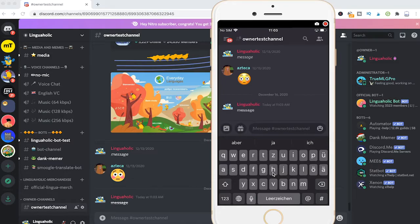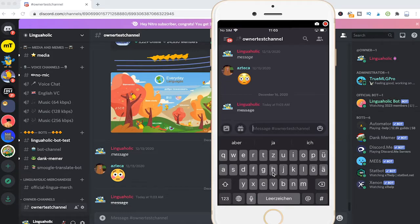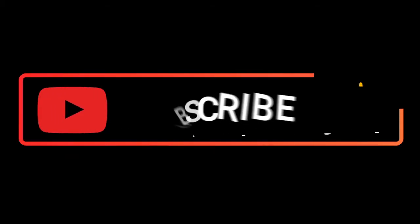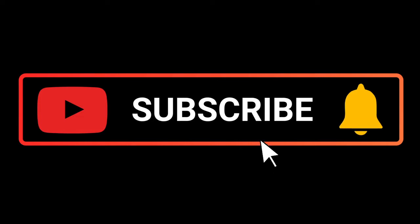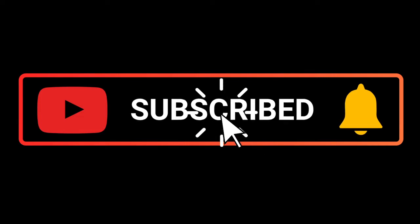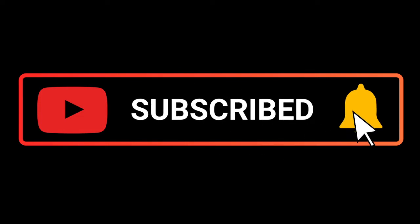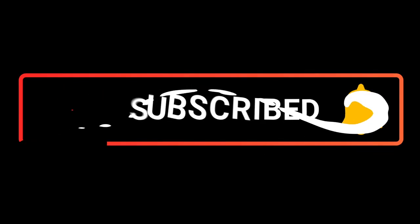And that's it guys, all you need to know about how to strike through text on Discord. If this tutorial indeed solved your problem I would be most grateful if you could subscribe to my channel and in that case please don't forget to hit the notification bell. Have a great day guys! Bye!